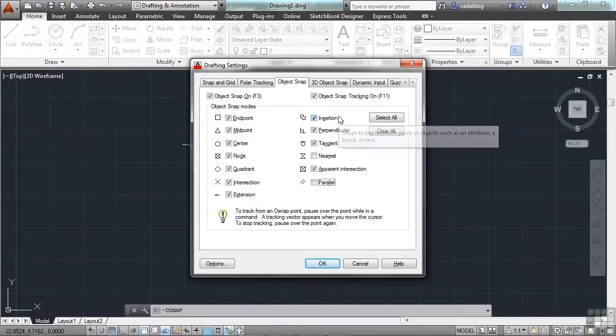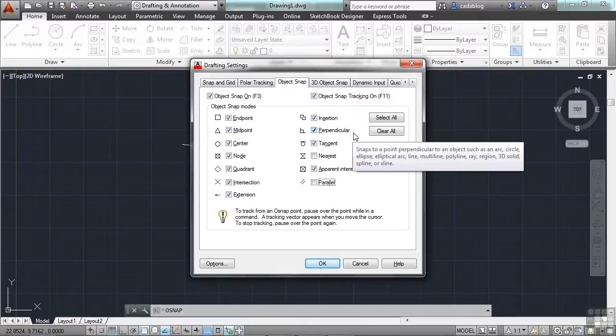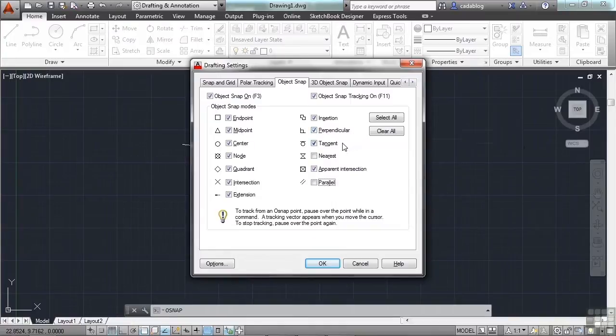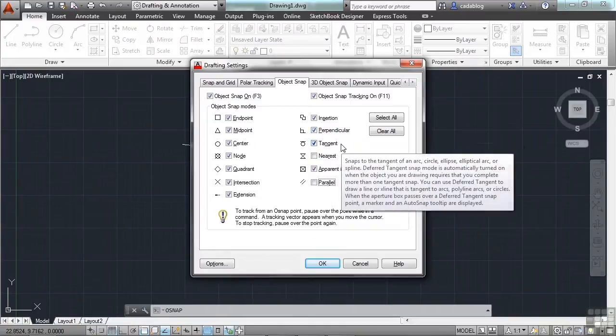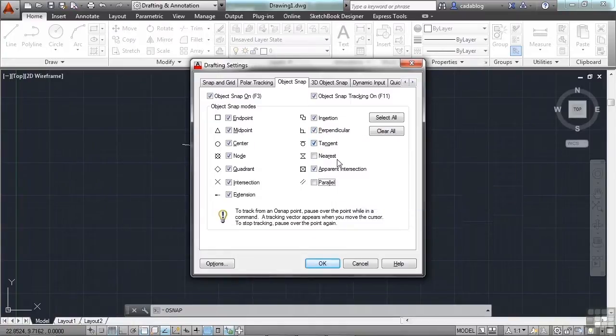Insertion is if you have a block that has an insertion point, and it will snap right to that point. Perpendicular is very useful. It will bring something perpendicular to another object. Tangent will draw a tangent line to an arc or a circle.